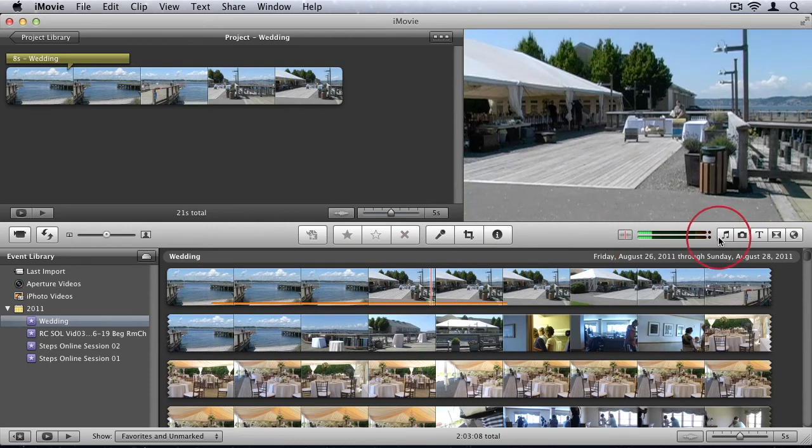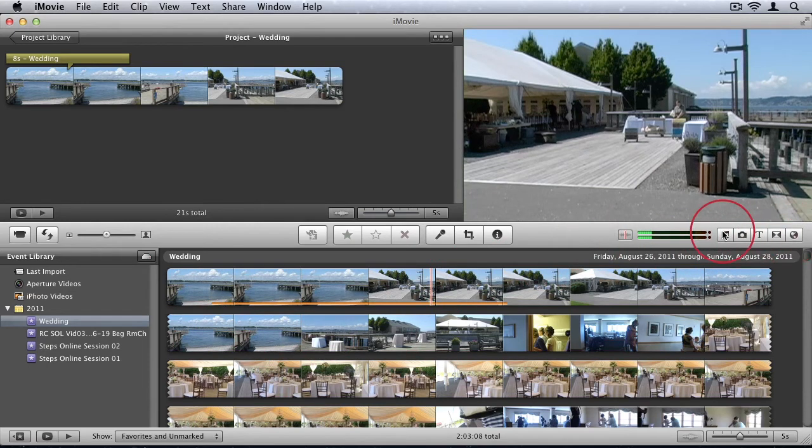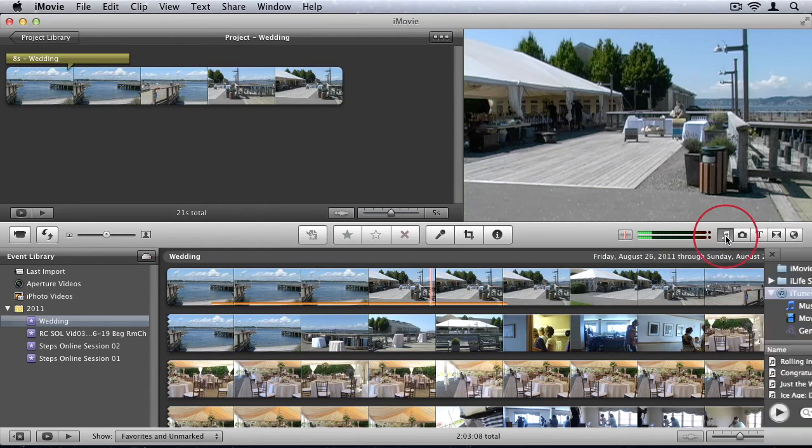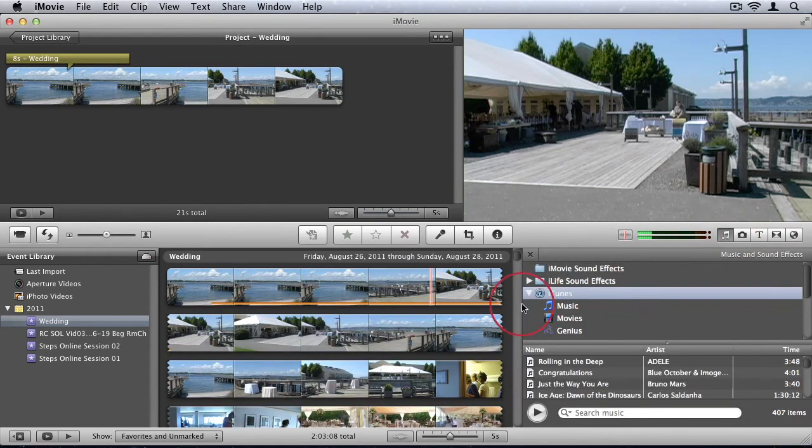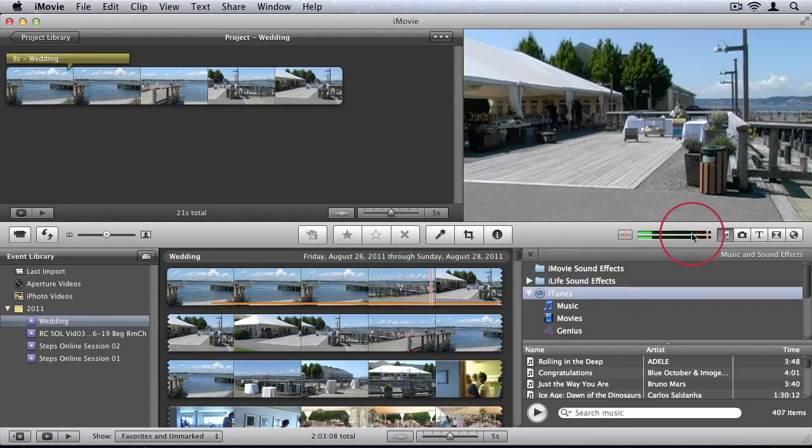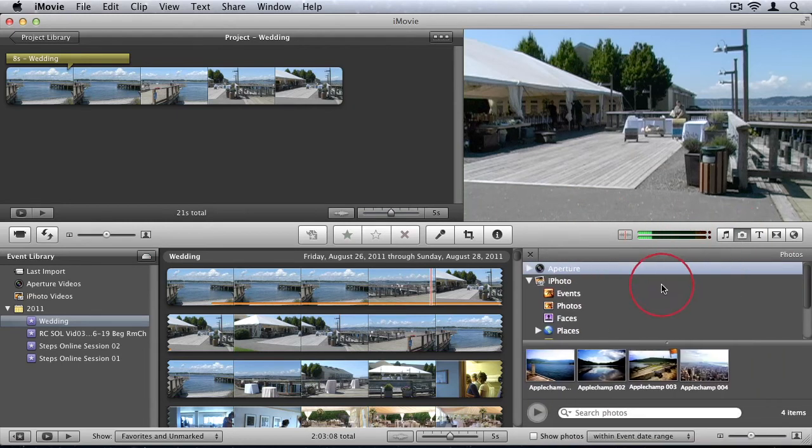And then lastly, we have some media browsers. We can browse for music. So it will show we can browse our iTunes library for all the music we have and we can add that music to our videos. We can browse our photo library. Browse aperture or iPhoto.